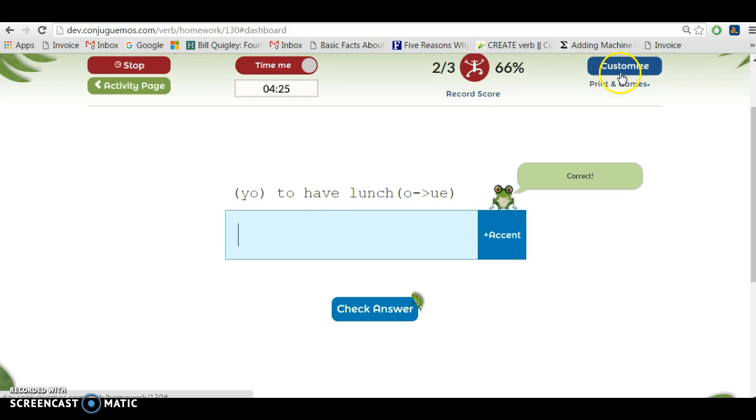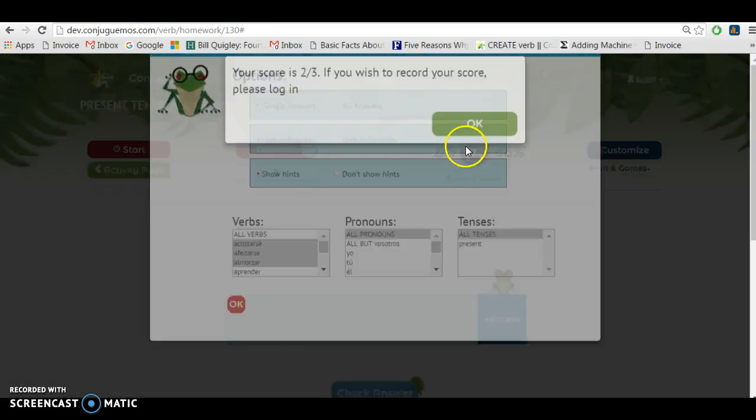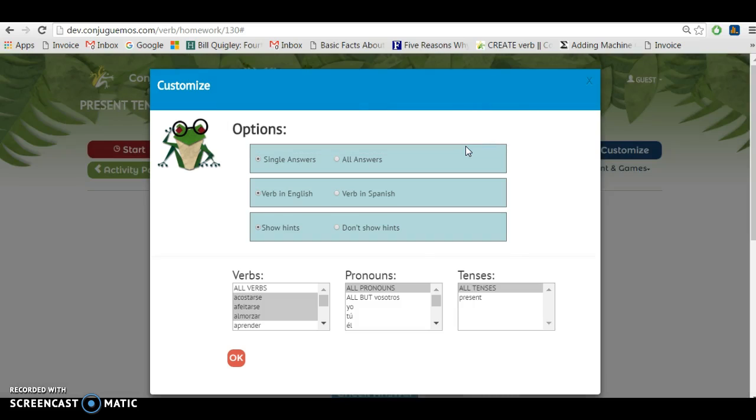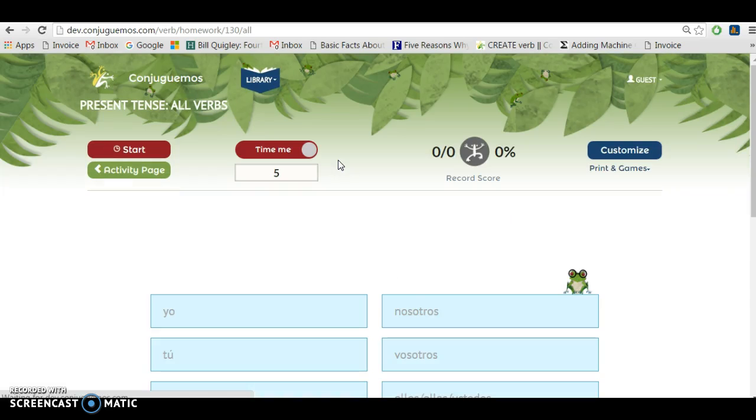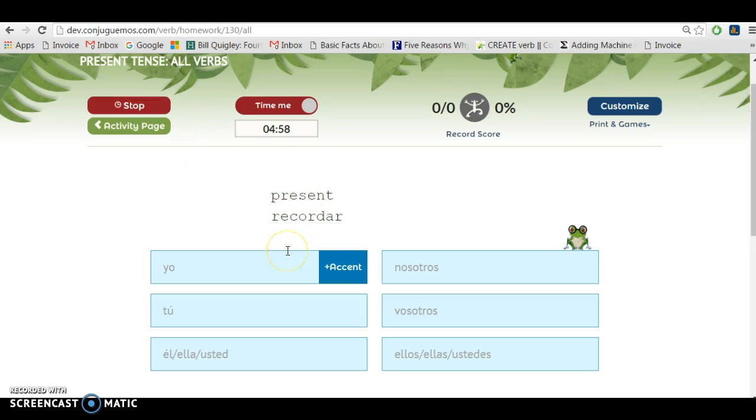The last option that I wanted to show you is that instead of doing one answer at a time for a verb, you can choose to do all answers. So I'm going to click on all answers right here. It's going to take me to a brand new page, and in all answers I press start, and it's present recordar.